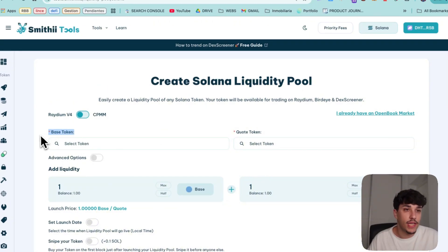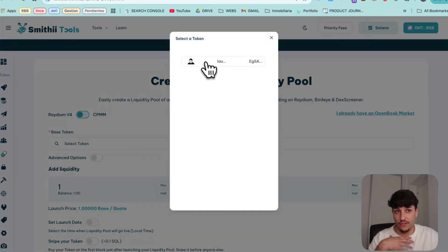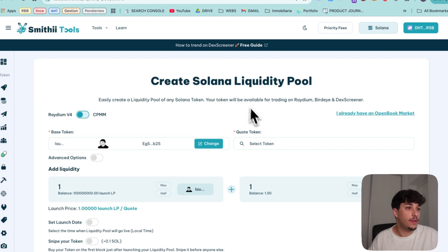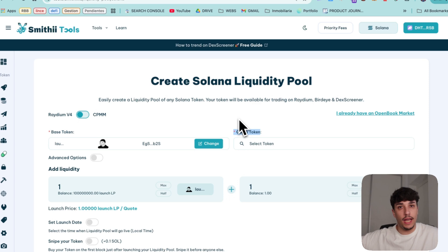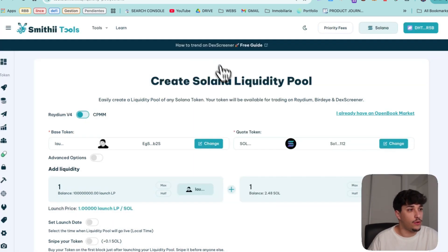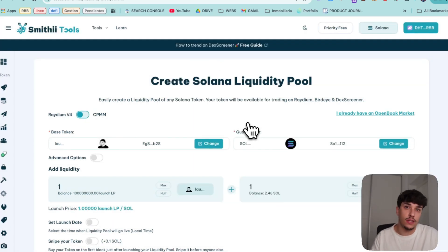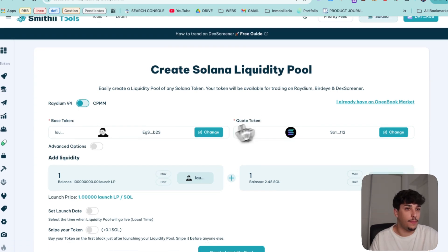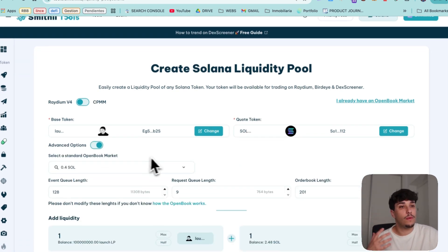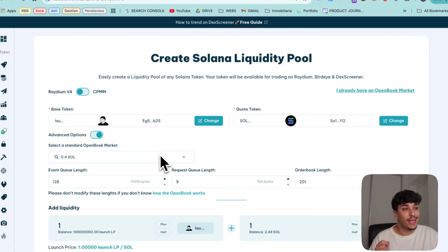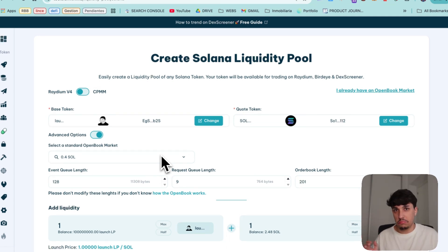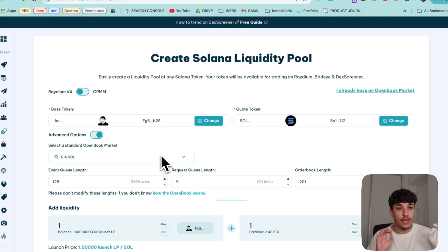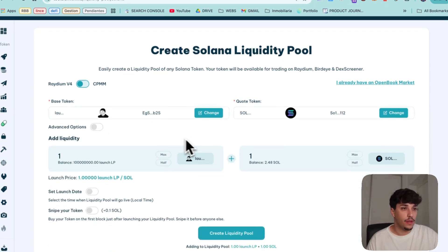In here we just need to select our base token which will be the token we have created, and the quote token which is the token that will give value to the LP, in this case Solana. You can also do it with USDC, USDT etc but I will recommend you to do it always with Solana. We have some advanced options that would allow us to make a larger LP in terms of open book market. This is kind of a difficult thing to understand, just go with the default option which is the most optimal way to do it.